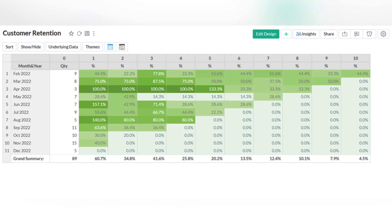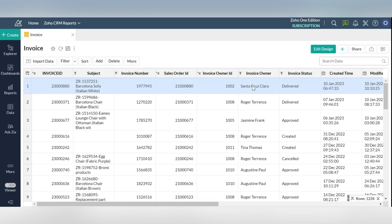We can analyze by grouping customers based on when they first subscribe to the service. The percentage of retention can be plotted for each of these cohorts across a varying time scale. Let us see how to create such a cohort.